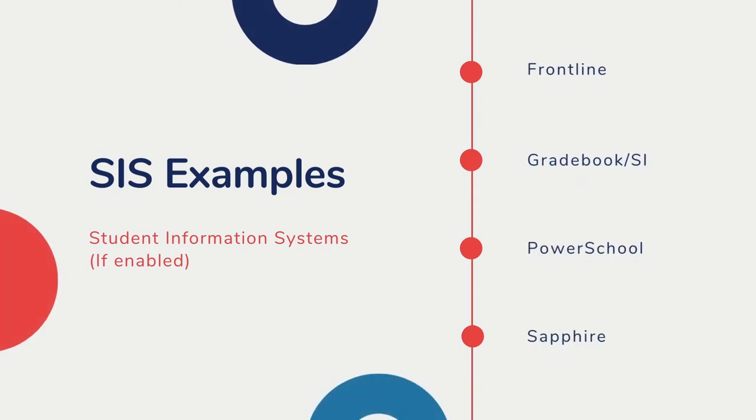Depending on your student information system, Aubrey will push the referral back to your SIS for state reporting. There's no need for double data entry.